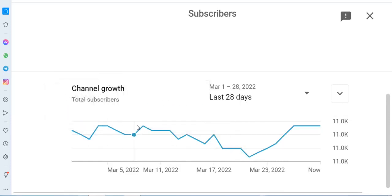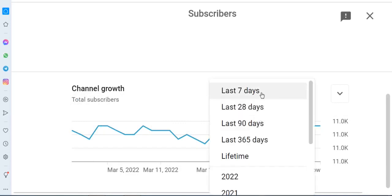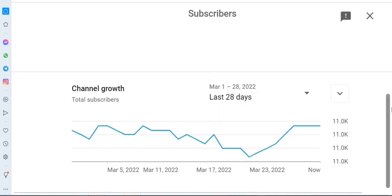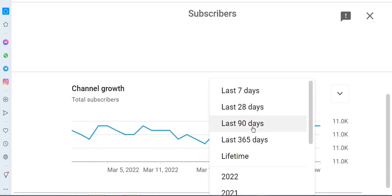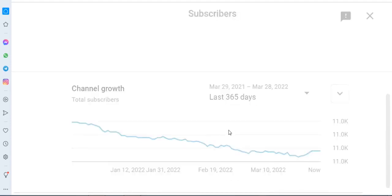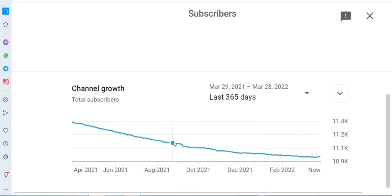The graph shows the last seven days — you can check your subscriber count for the last seven days. You can also select last 28 days or last 365 days to see your subscriber count over those periods.